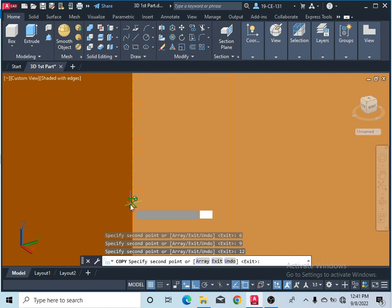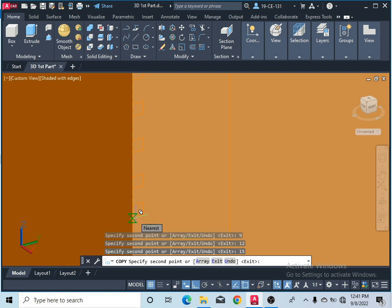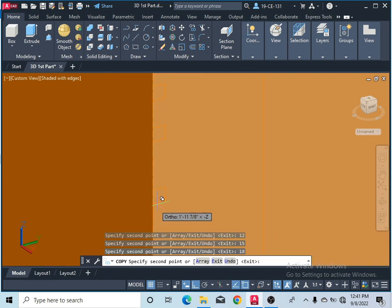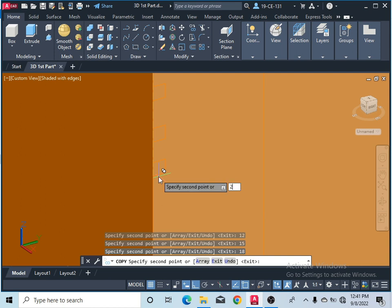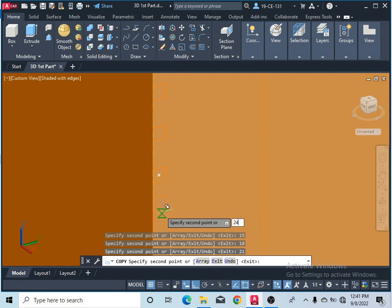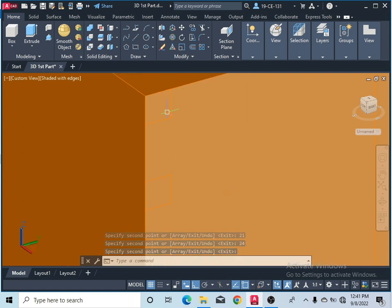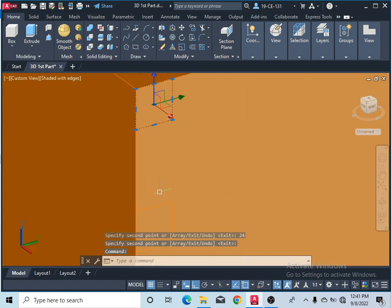Continue copying: type nine, press Enter, then twelve, then fifteen, then eighteen, then twenty-one, then twenty-four for the last one, and press Enter to finish the command. Now you can see all the rectangles are arranged here.